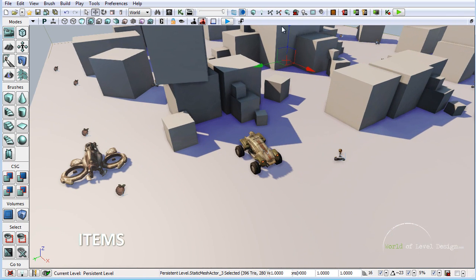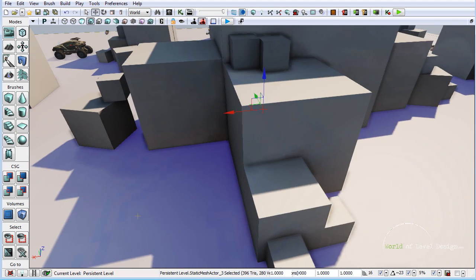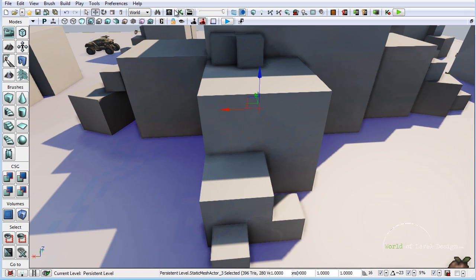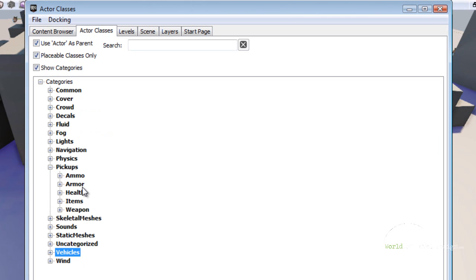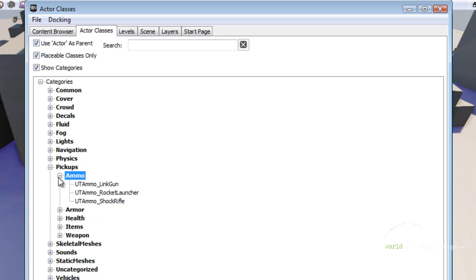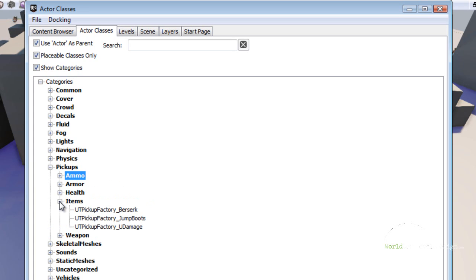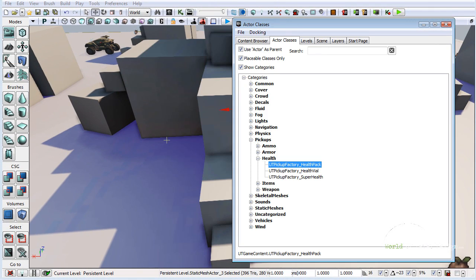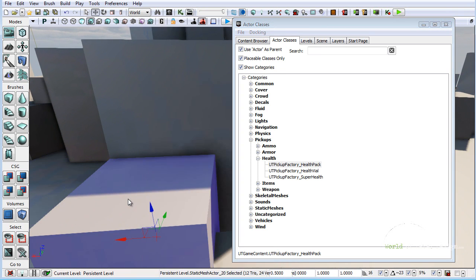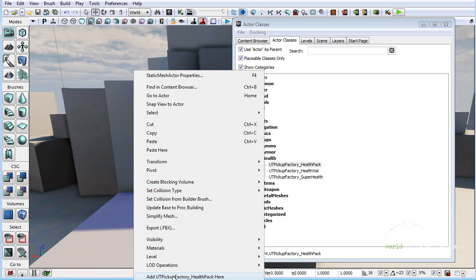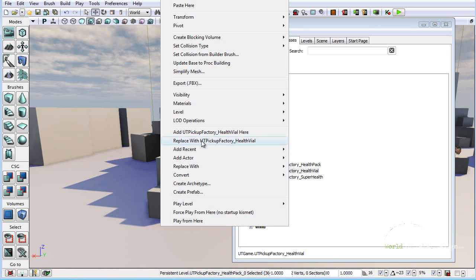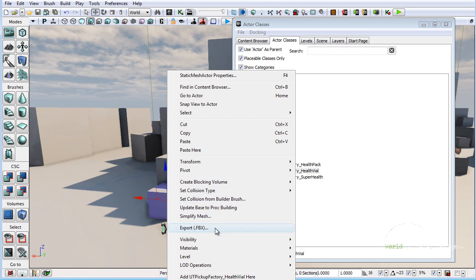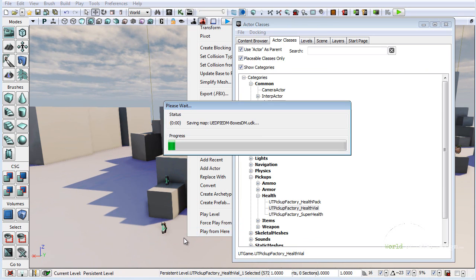Now let's add items and weapons. Let's place a couple of health items on top of this box. Go to the Content Browser, Actor Classes, and open up Pickup. Here we have quite a few things: ammo, armor, health, and items. Let's place a couple of health packs. Take a health pack, move it over, right click and add UT Factory Health Pack here. Let's also place a couple of health vials — place one here and one up on top. Then jump inside the map to test.